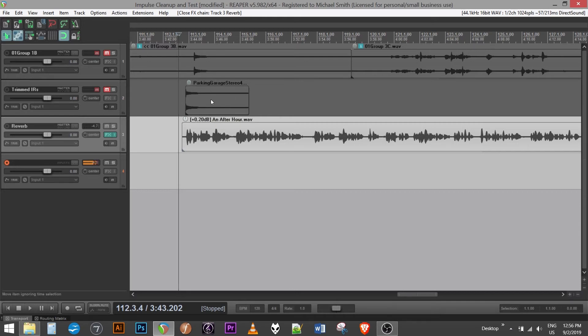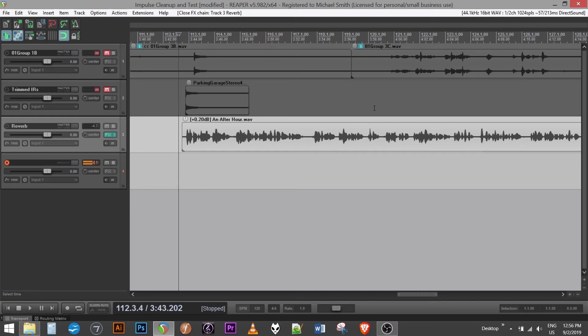The other method of generating the impulse response itself would require a little extra equipment. You'd have to bring a speaker and you'd do a sine wave sweep through the space. And that works pretty well, but you have to carry the speaker to the location. And you also have to do a process after the fact called deconvolution to prepare the impulse response.